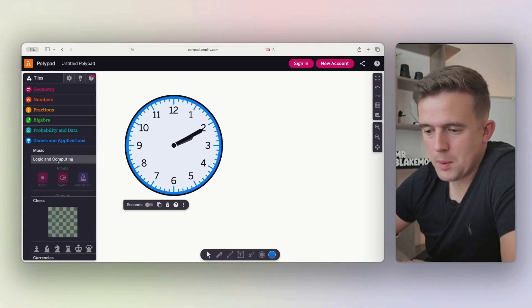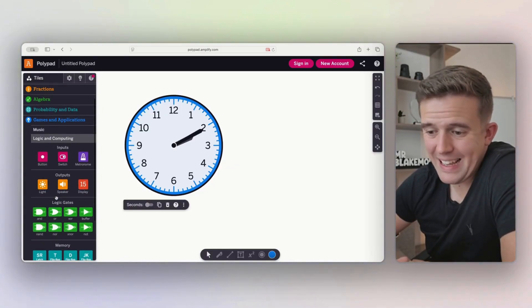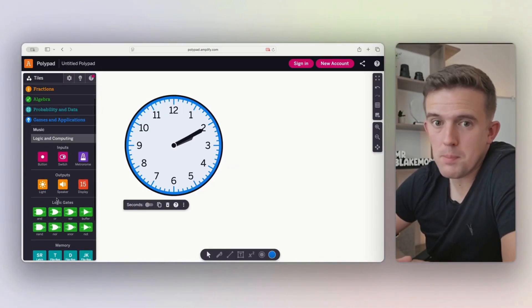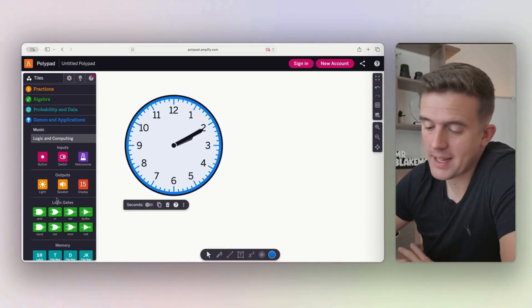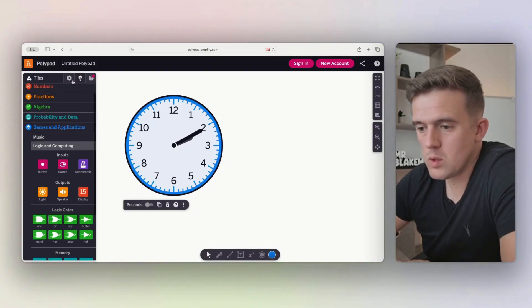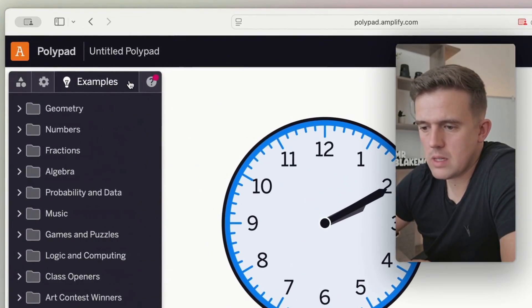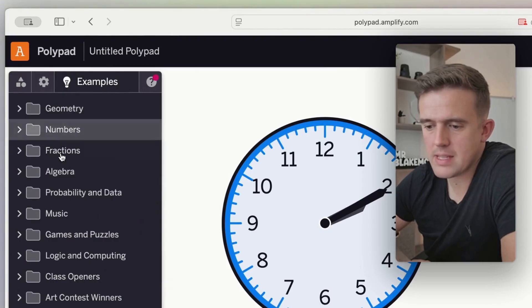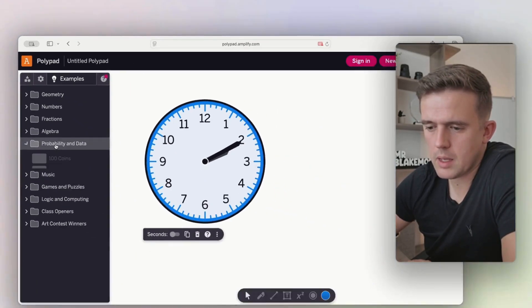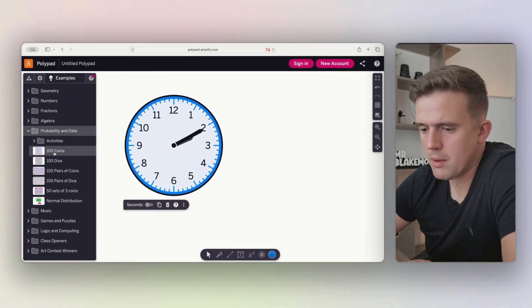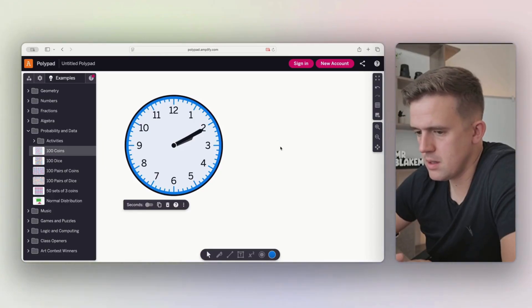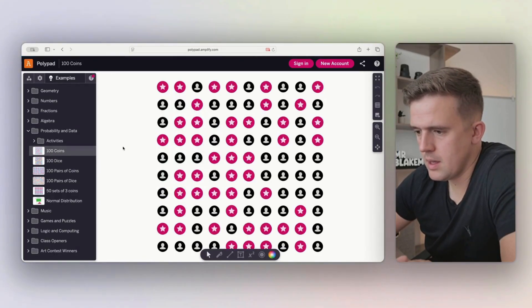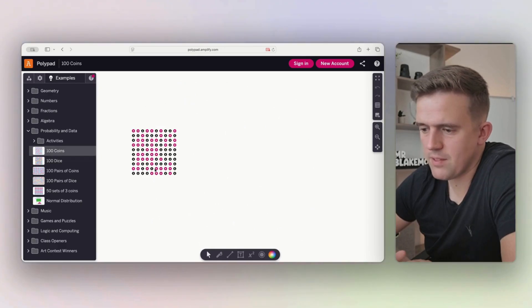You've got other things like chess. There's even some computing stuff in there as well. Like I said, other topics. What's really cool, if we go into the corner over here of examples, if we go down to perhaps something like probability and data, you can see if I tap on a hundred coins, it comes up. And like I said, it's an infinite canvas.